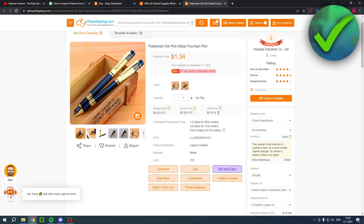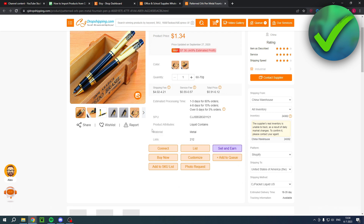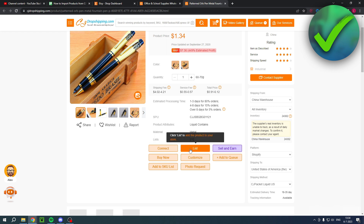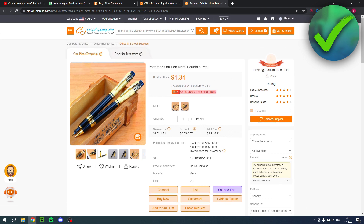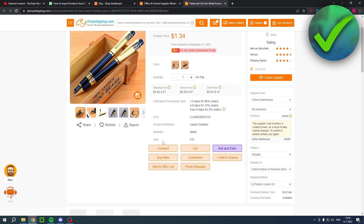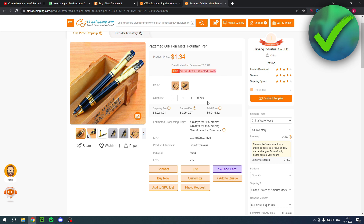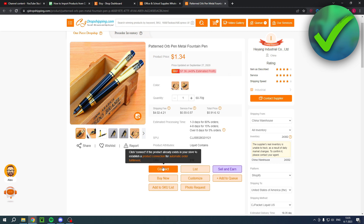Here you have a couple of options. The most important options, in my opinion, are Connect and List. These two are actually different. If you hover over Connect, it says: click Connect if the product already exists in your store to establish a product connection for automatic order fulfillment. So let's say I already had manually added this product in my store but hadn't yet made a connection with CJ Dropshipping — so when someone buys it from my store, it will automatically be bought from CJ Dropshipping as well. Then you can click Connect to connect it.